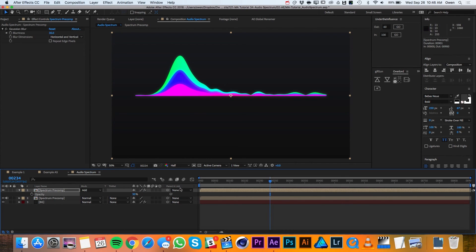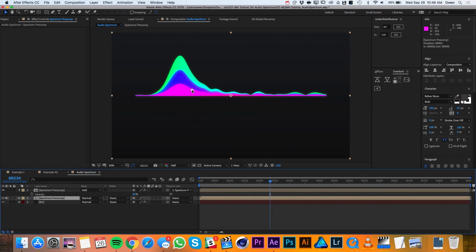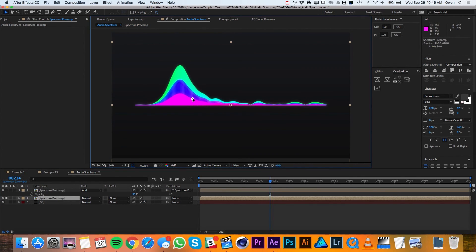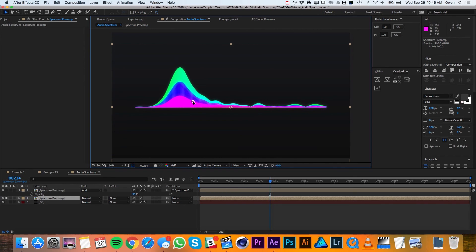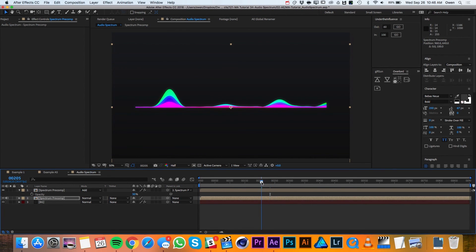I'll parent the glow to the original spectrum and then I'll just bring the spectrum down a little bit so that it's more centered to my comp. And then I'll just adjust my work area so that we get a nice little area to preview.